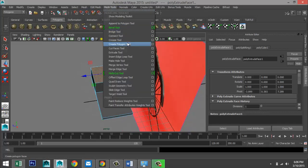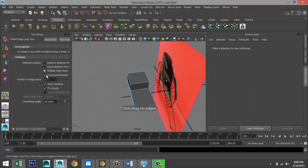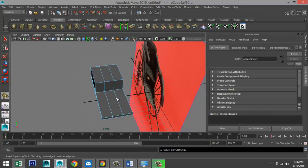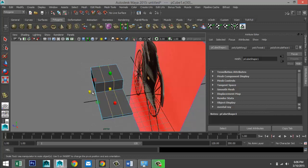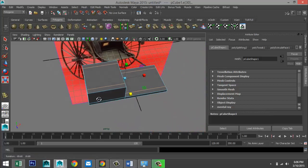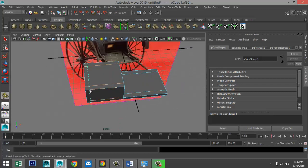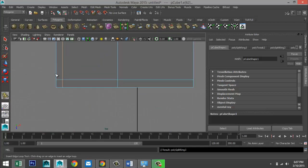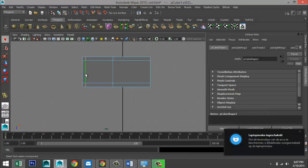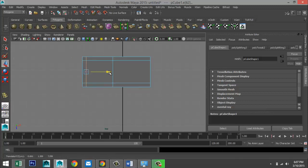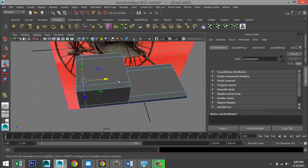We're going to go to Mesh Tools, Insert Edge Loop Tool, Option Box. Go to Multiple, set that to 2, and we're going to add 2 right there. Hit Q on your keyboard. Right-click Edge and we're going to select these two, and hit R. We're going to push that out to about there. Then go back to Mesh Tools, Insert Edge Loop Tool, Option Box, Single, and do one there. Check from our top view to see if that spacing is somewhat equal. Hit Q, double-click on that edge, and make sure that this is square — or very close to a square.